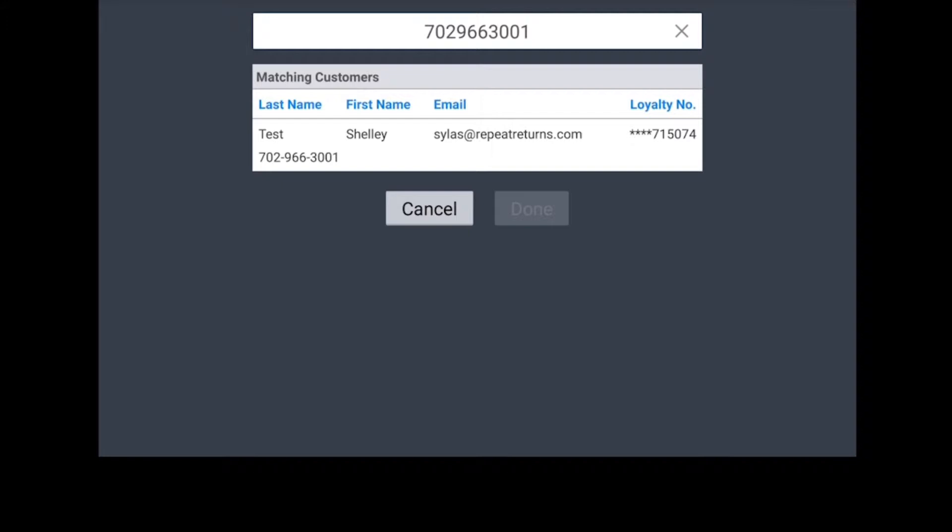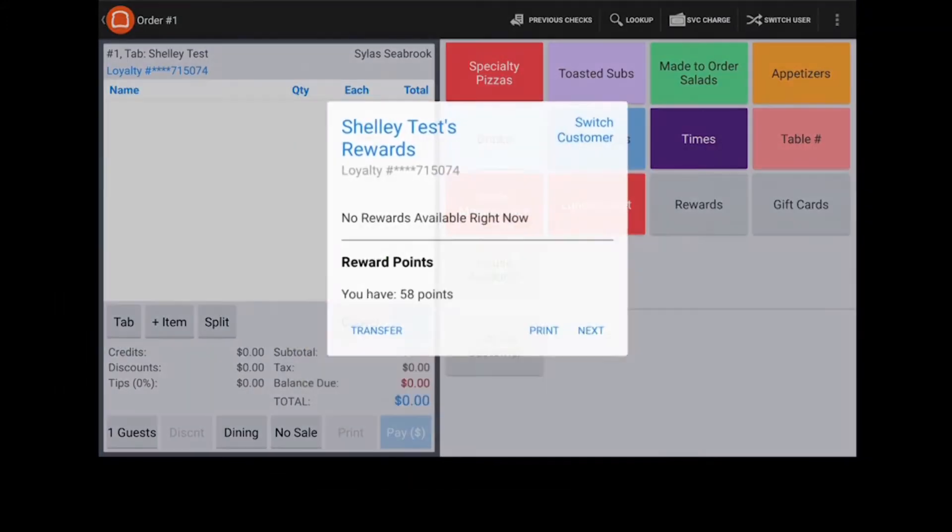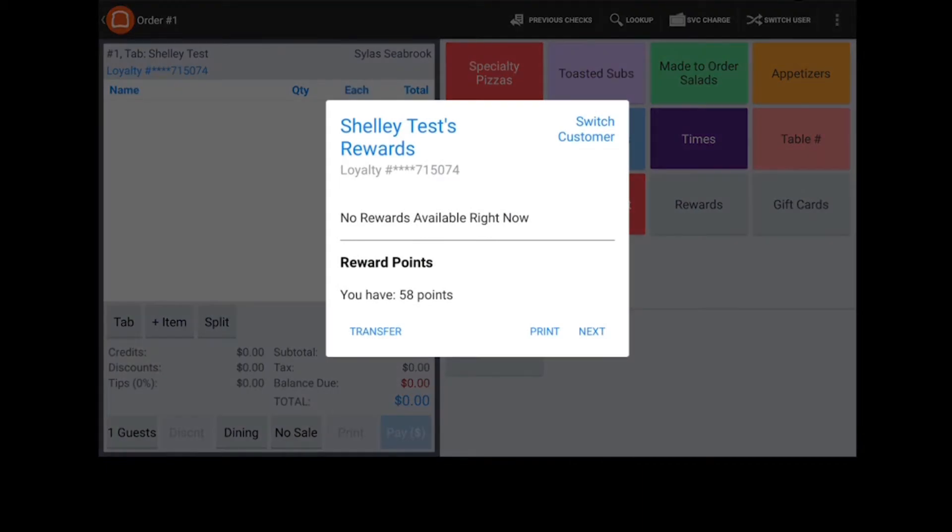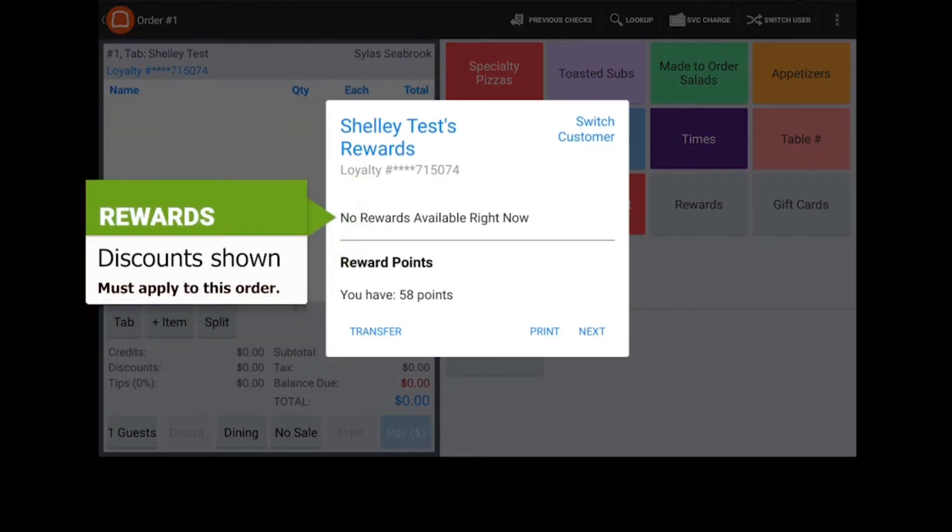In the list of matching customers, tap the Customer, then the Done button. The customer's account will be displayed along with discounts which apply to the current order.